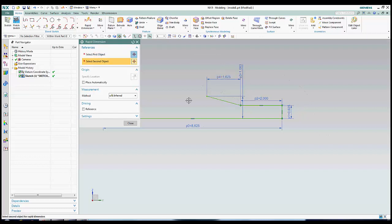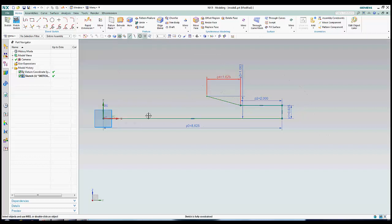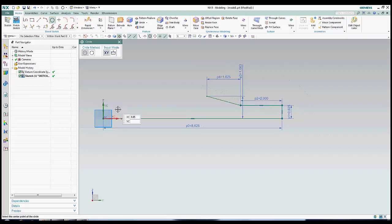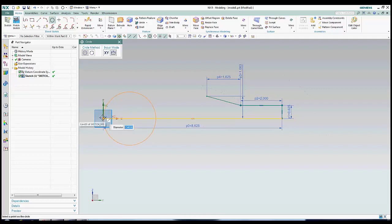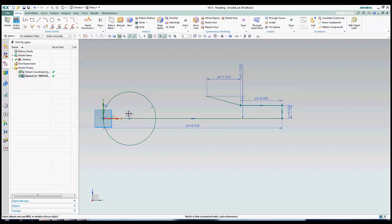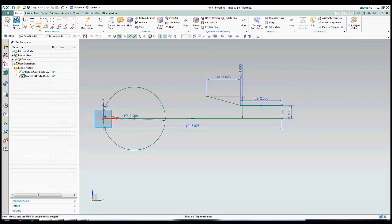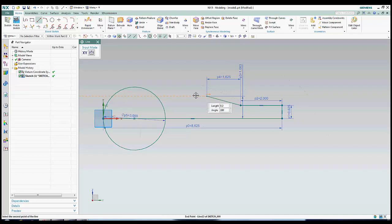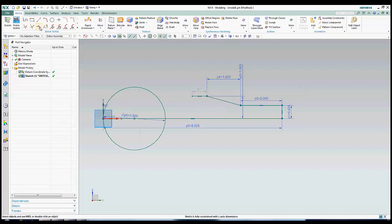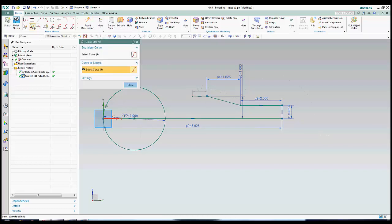Now that I've set the dimensions for this part, I'm going to place the circle at the end of the line. Once I have everything set, I'll trim away what I don't need using the quick trim feature. Before I trim away the circle, I'm going to show you another key sketch feature, quick extend. I'll intentionally set this line too short and make use of the quick extend feature to make sure it touches the circle.